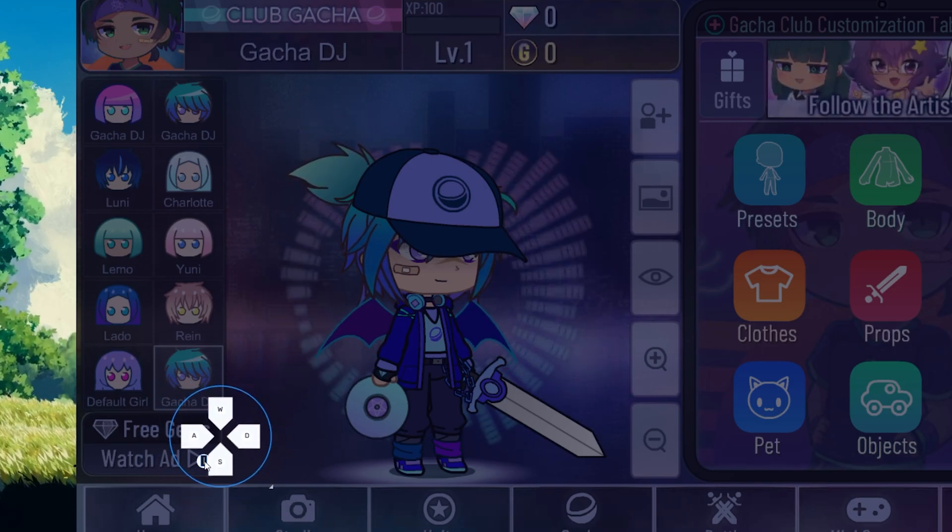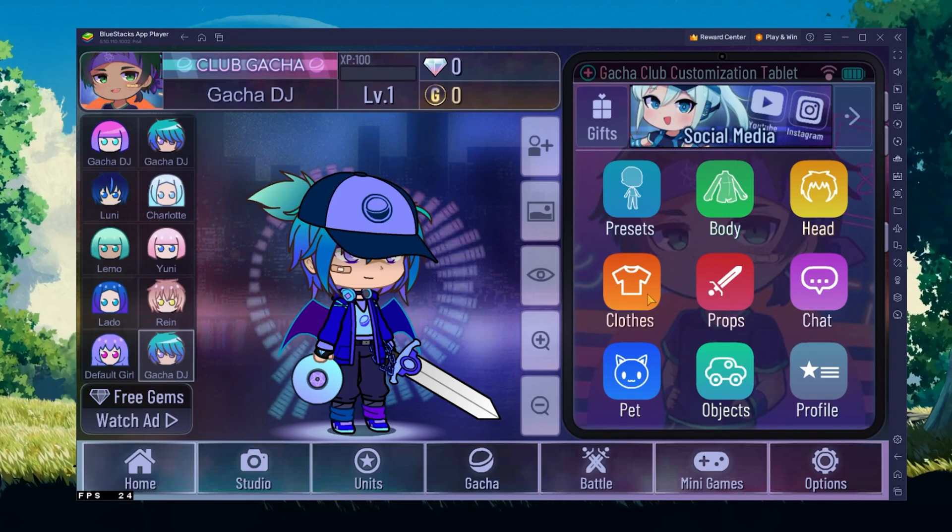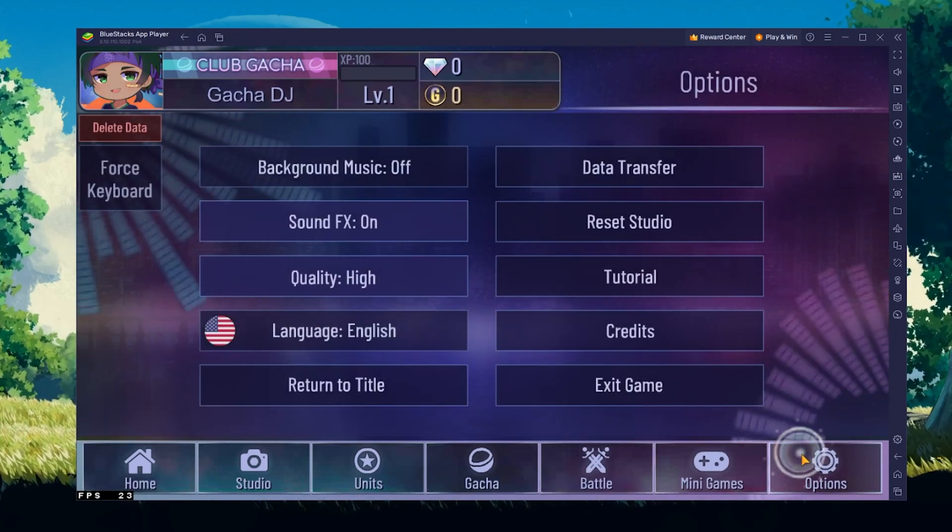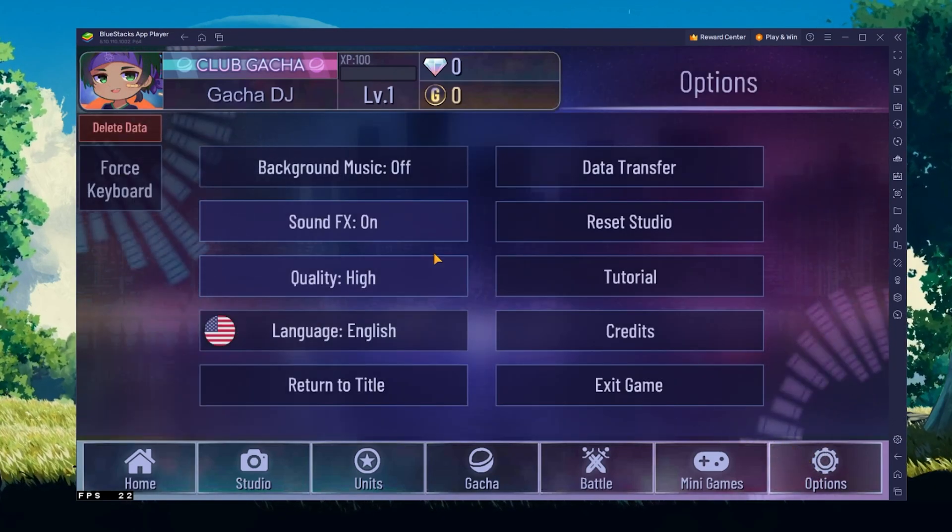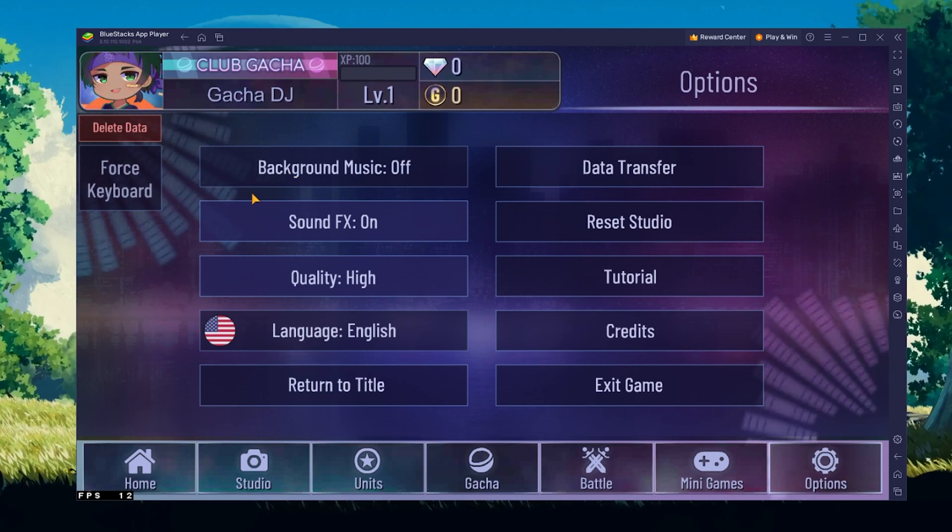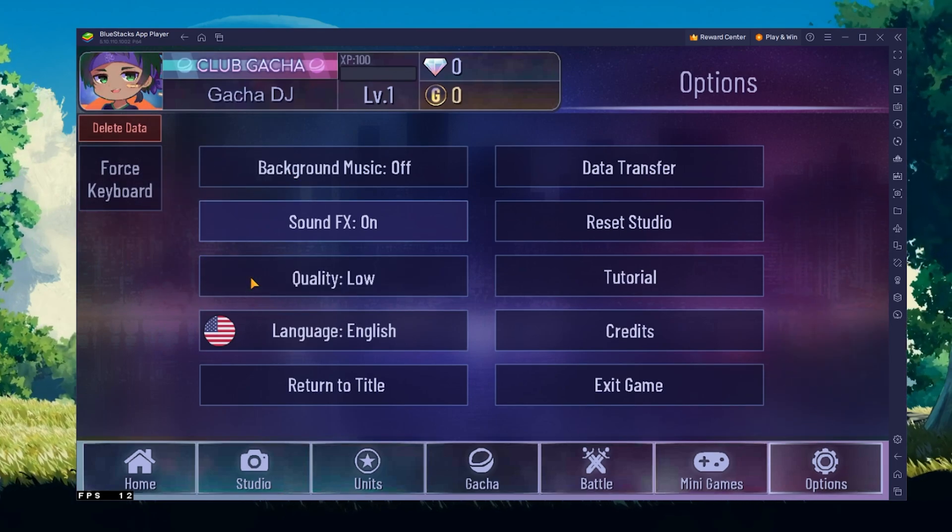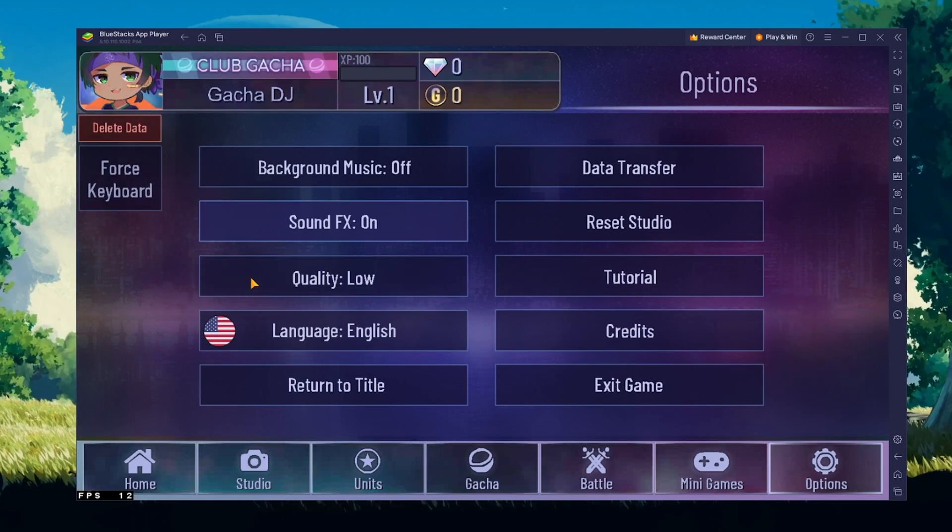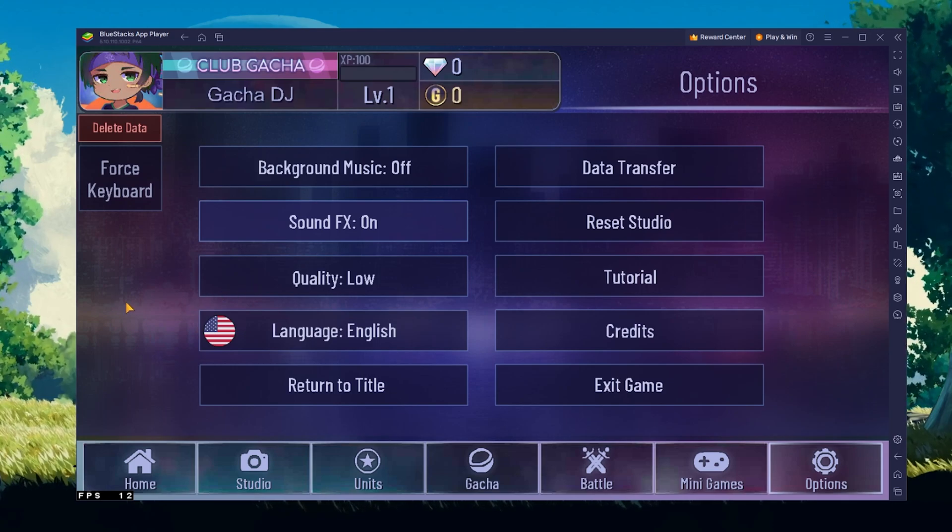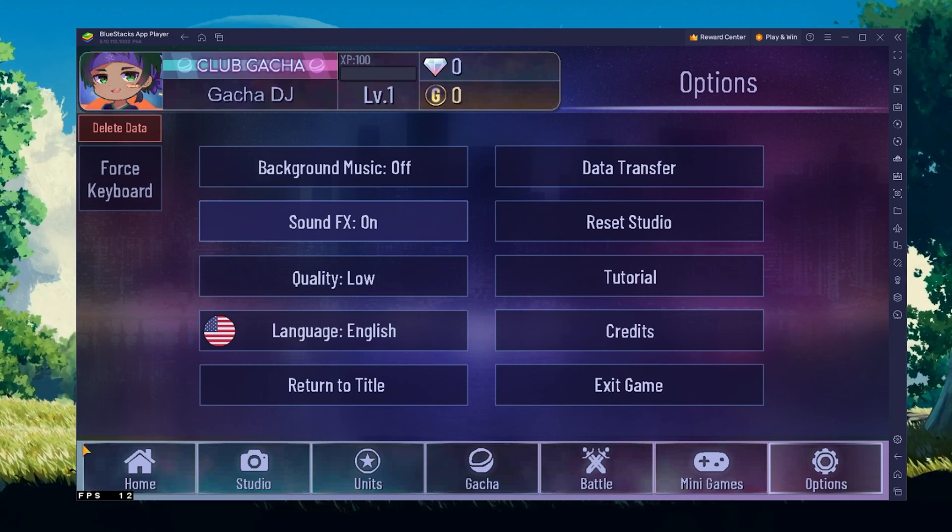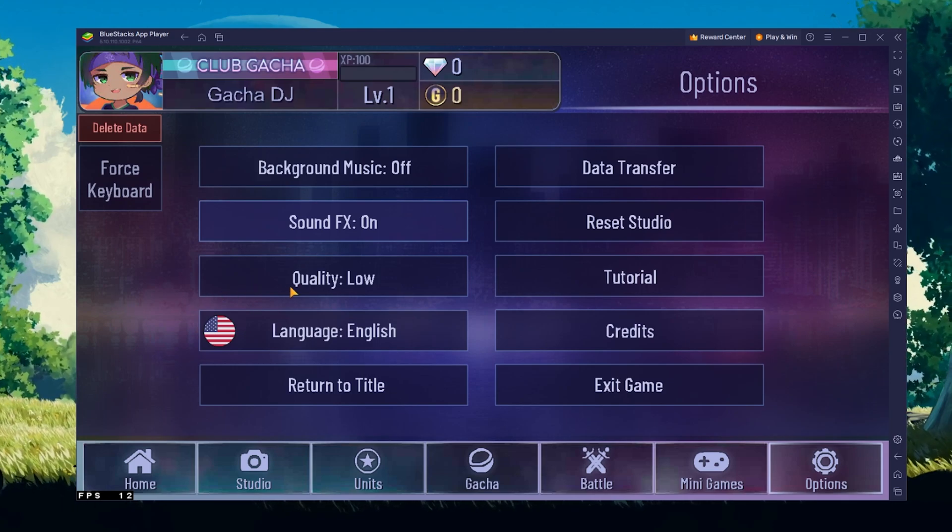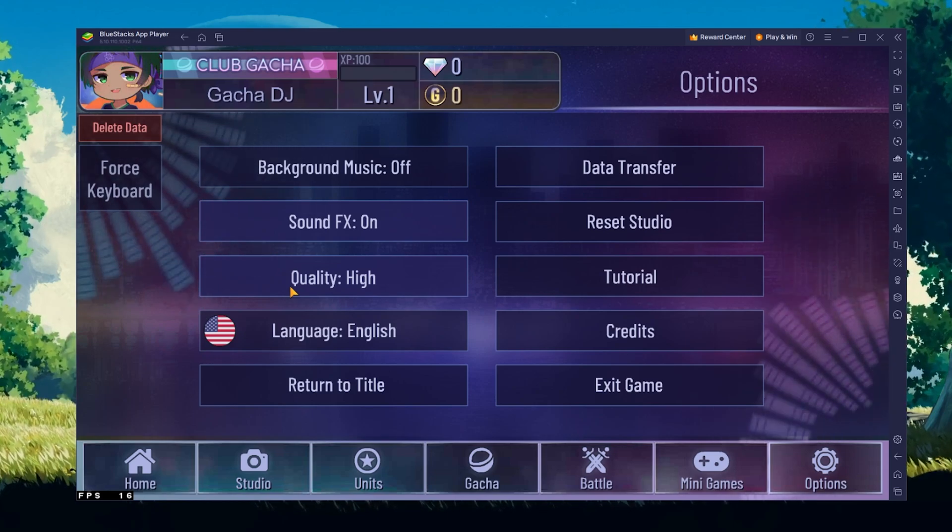While in-game, head over to your in-game settings. Here, you can change your sound settings and most importantly, reduce the quality option from high to low. This will help if you experience lag or other performance issues when playing Gacha Club on your PC or Mac.